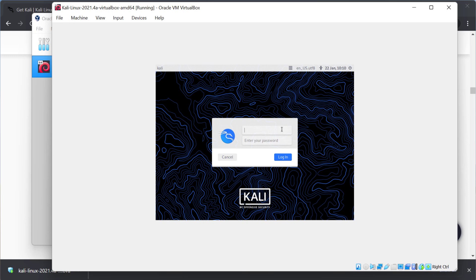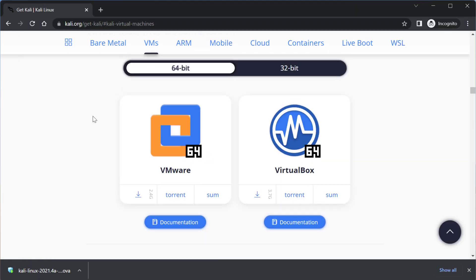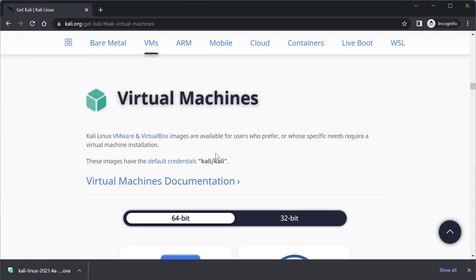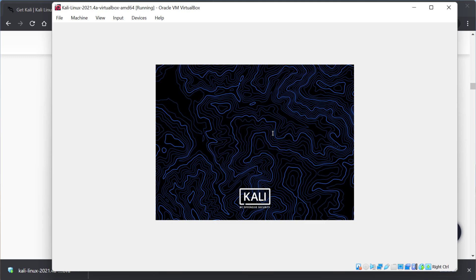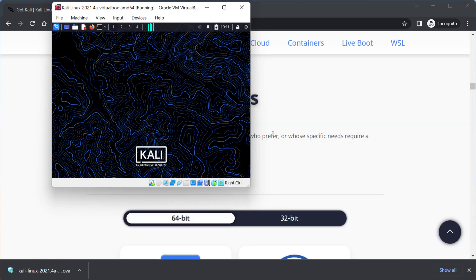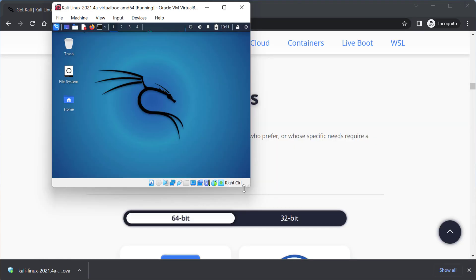So when you first boot up your pre-configured Kali Linux VM it's going to come to this login page and you might be thinking well what is the username and password? And if you forget just remember look at the website it'll say right here in bold the username and password is Kali. So keep that in mind and it's the same whether you do this for a VMware Workstation or a VirtualBox. So I'm going to log in username Kali password Kali and I am in.